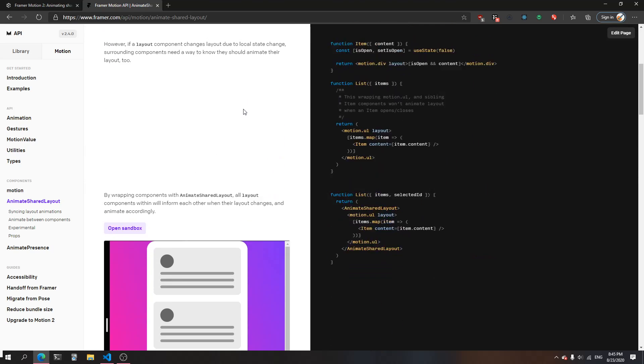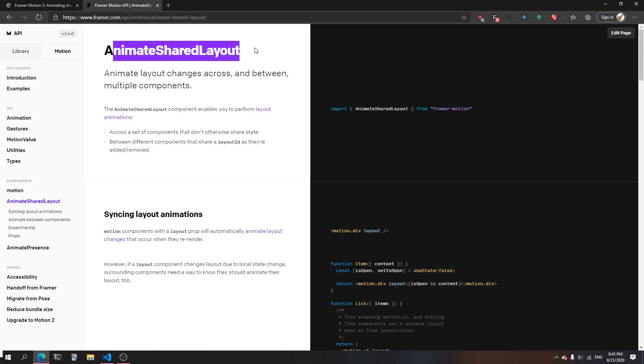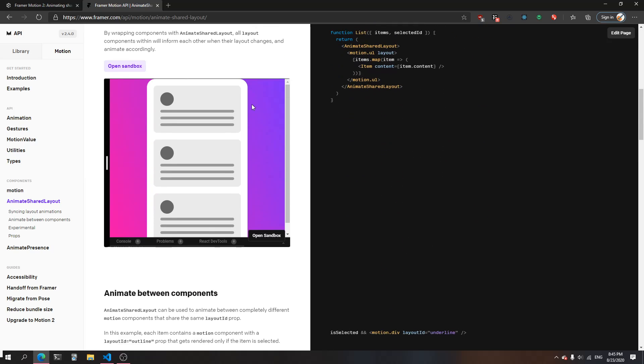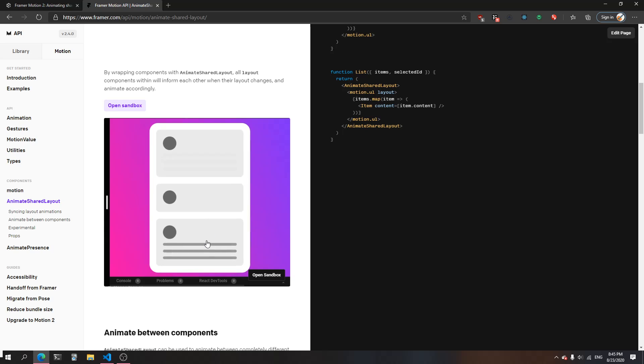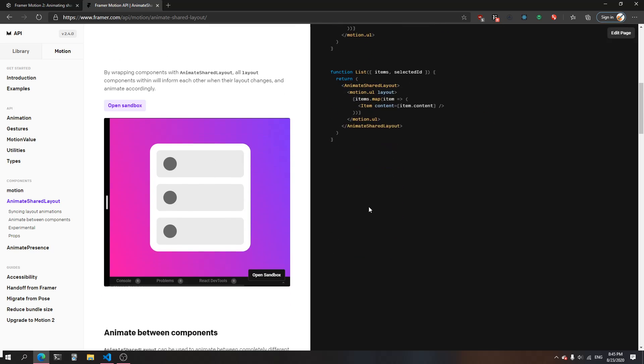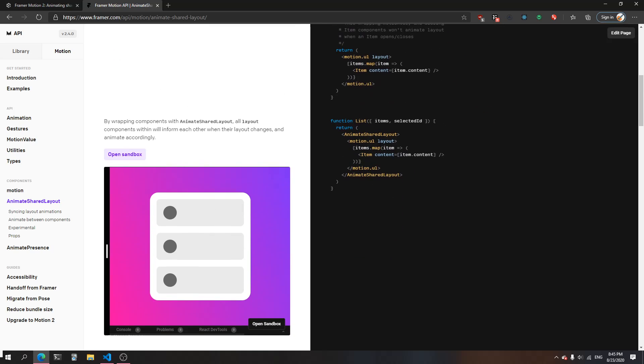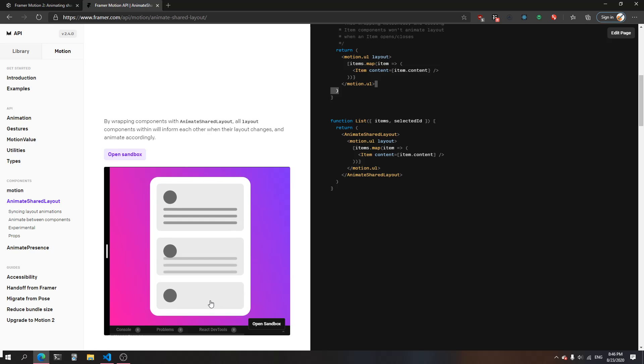Now we can understand what's actually happening inside the AnimateSharedLayout component. Inside the shared layout, there's this prop called layout. What that does is - for any component inside the AnimateSharedLayout component, layout is almost like a signal for components to send out to other components that are children of the AnimateSharedLayout, no matter how deep in the tree, to do a layout animation.